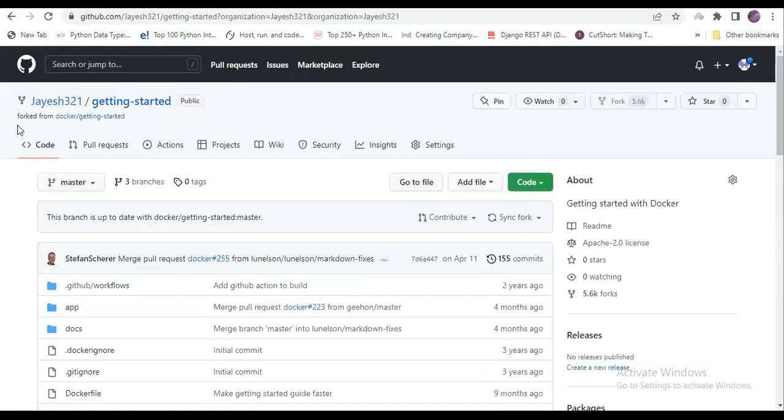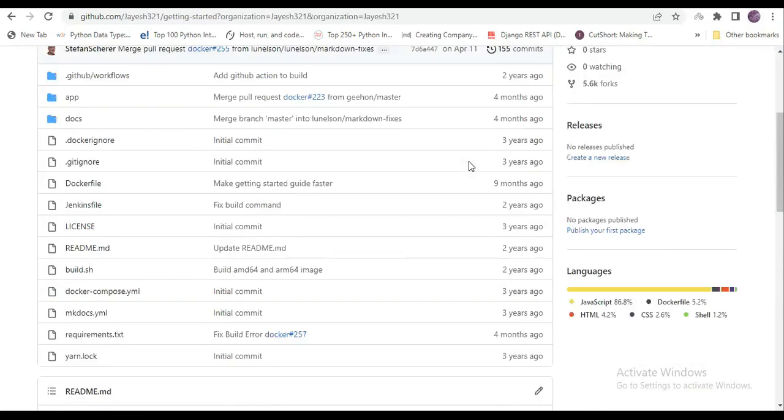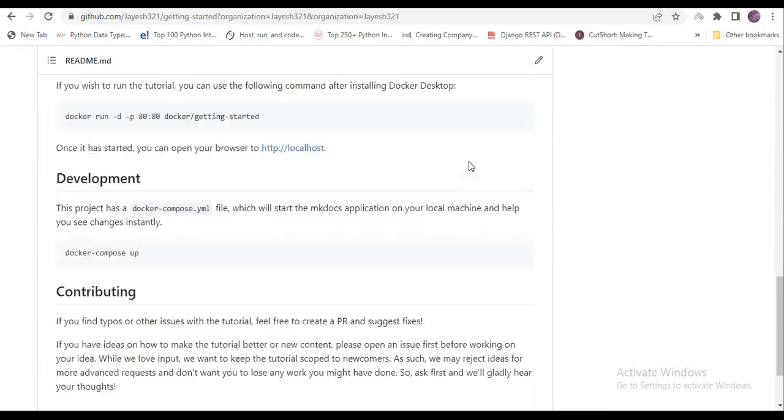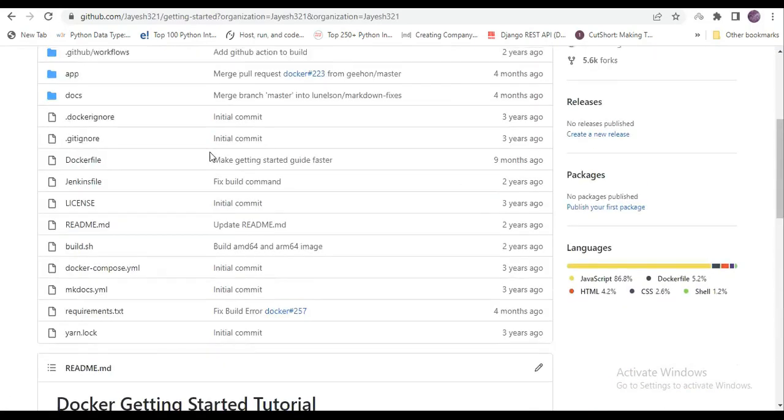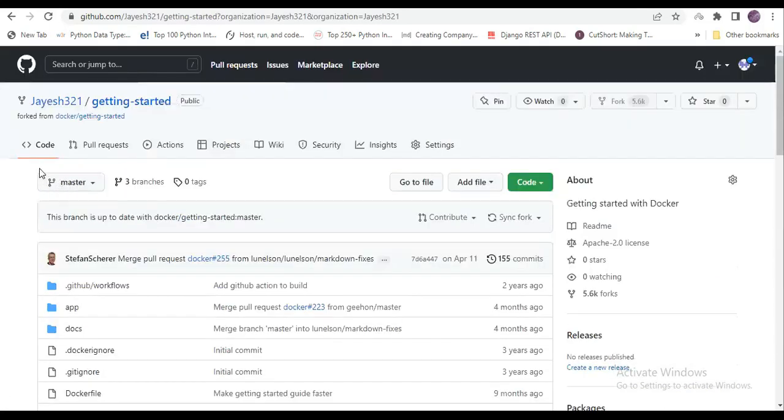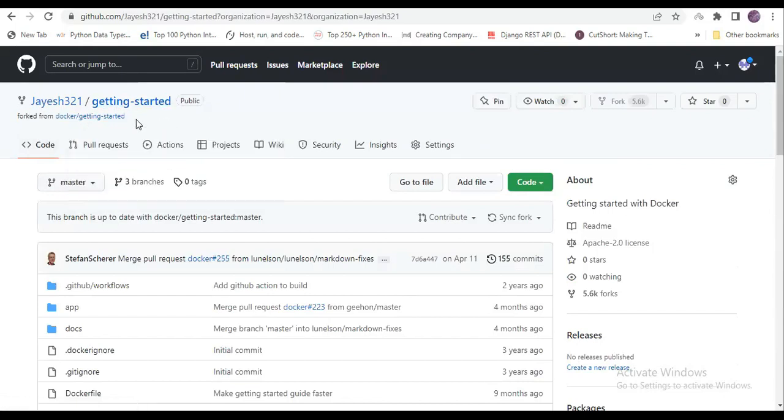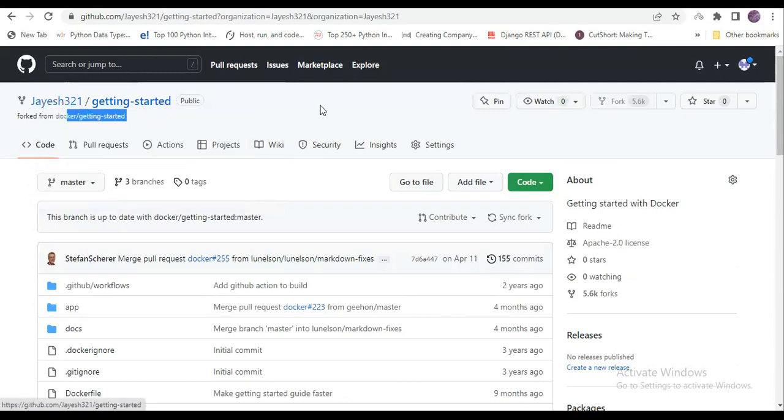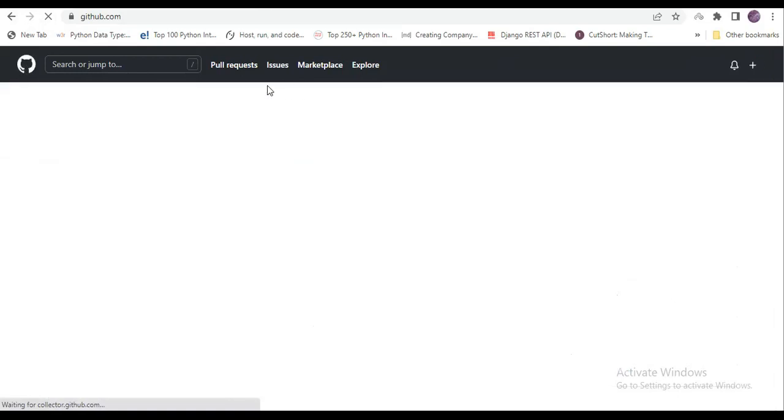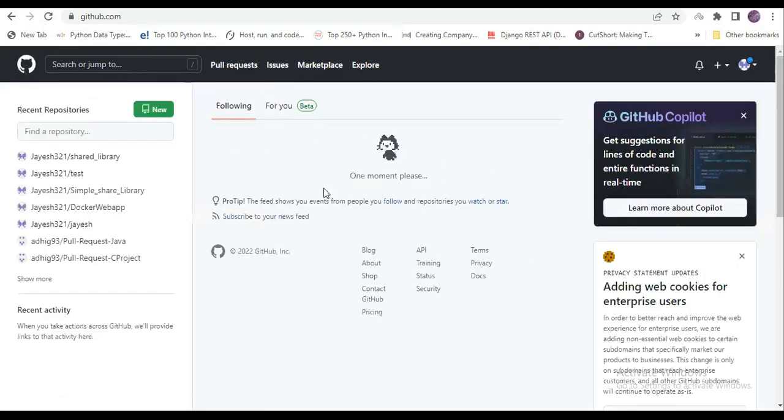Now it got forked. See, here it is showing 'getting started'. Now it is showing on my GitHub account. Before, it was showing your code from this account to this account. Now I'm having it on my account. You can go and check in your repositories.